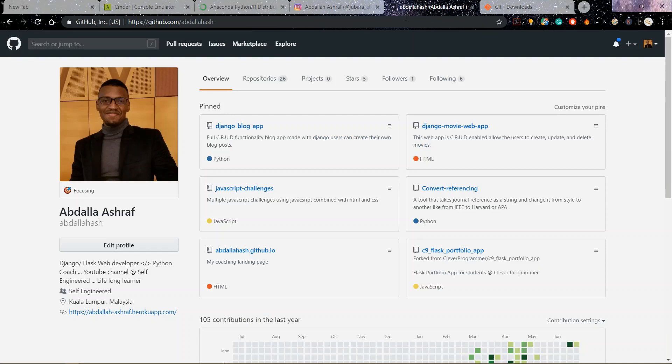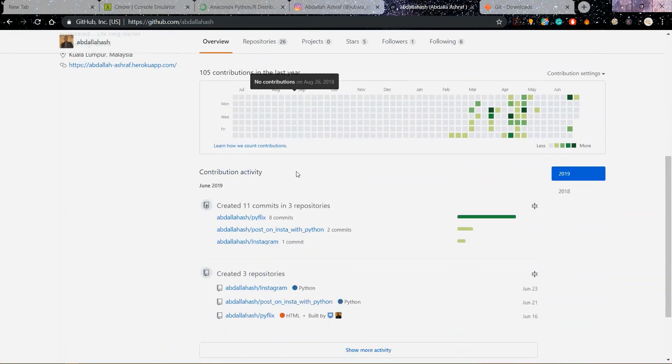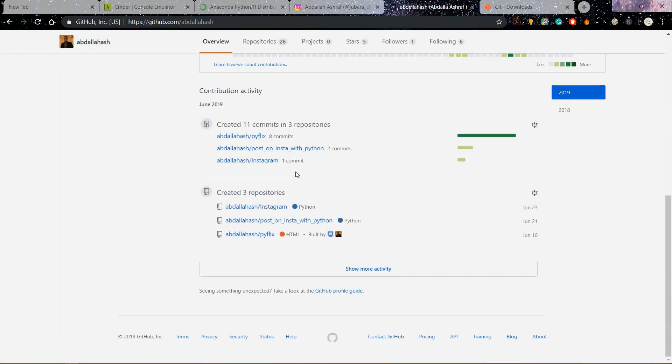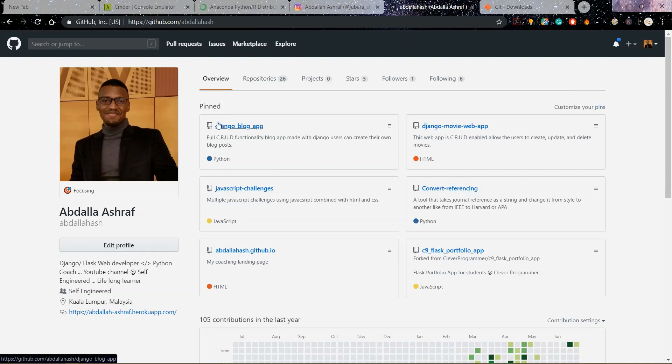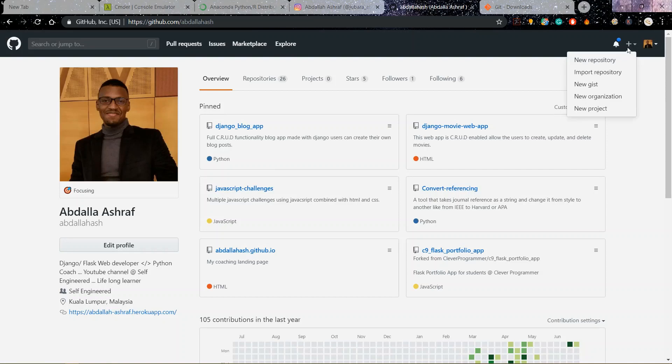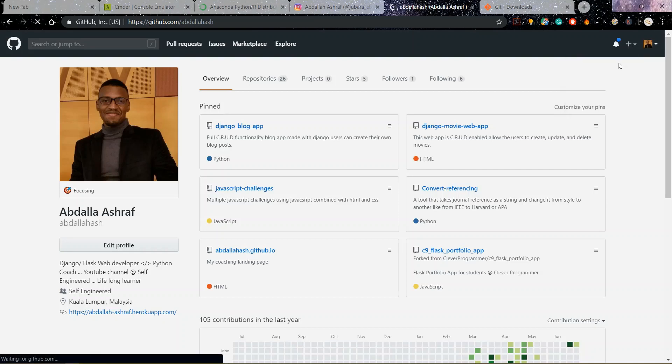Another thing is you should have a GitHub account like this one. Easy to make, it's not very difficult, just go to github.com and make an account. Once you do then we can get started. Once you have your account ready, you can create a new repository.